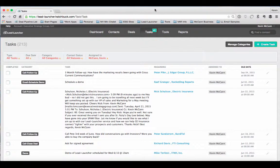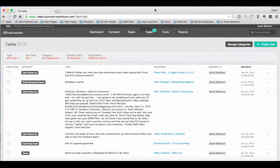Hi there, I'm Kevin McCann with the Executive Strategy Group, and in this video I'm going to show you how to use the Tasks tab in your Lead Launcher Marketing and Sales System.